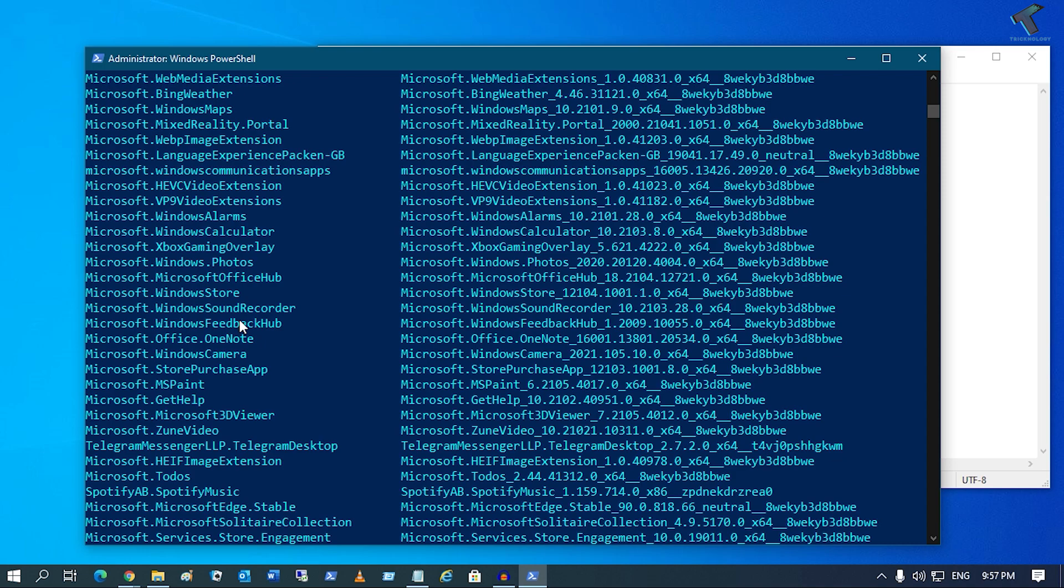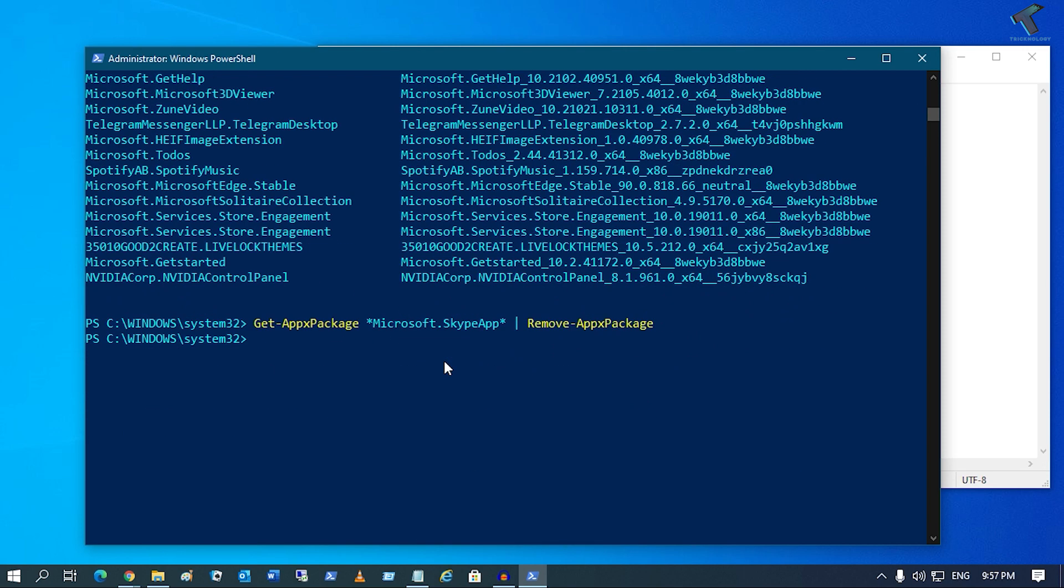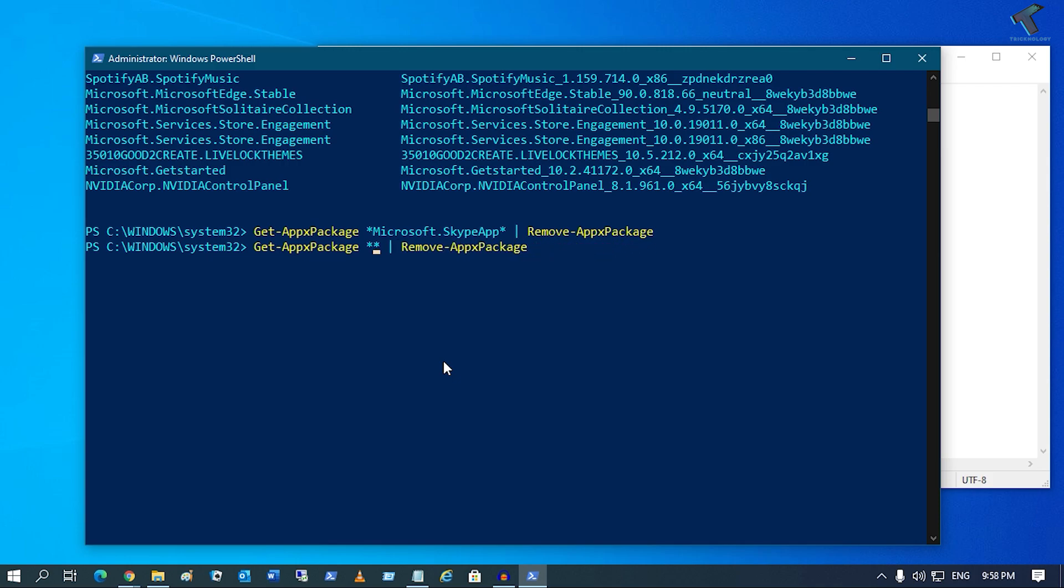Suppose I want to uninstall Windows Feedback Hub. Just copy-paste this name and put the same command. You need to remove this app's name from here and right-click.